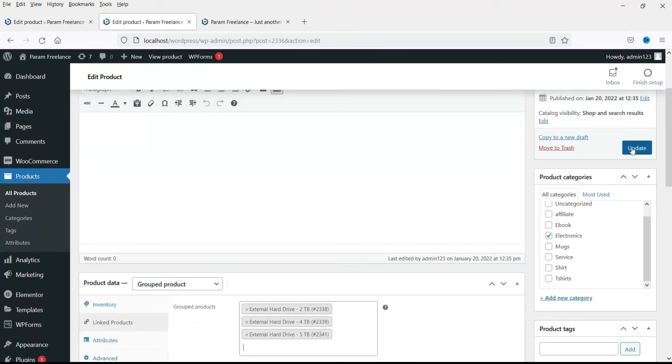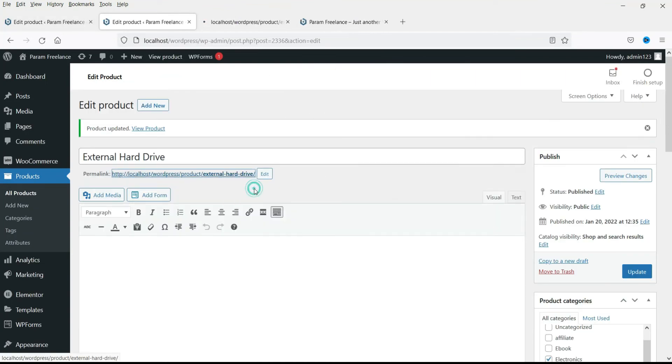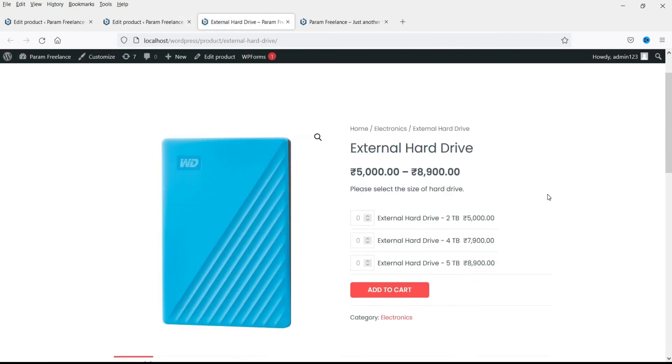Now click update. Now let's see how the product will look. Now here you will see all three products are grouped: two terabyte, four terabyte and five terabyte. So this is how you can group the products.